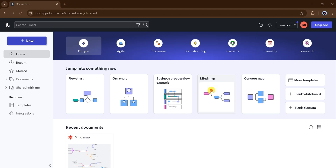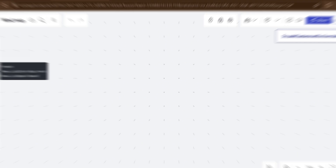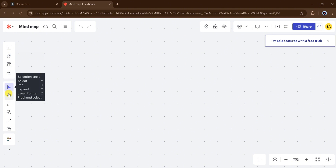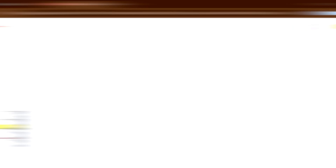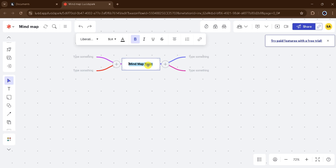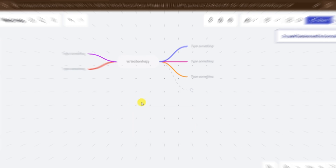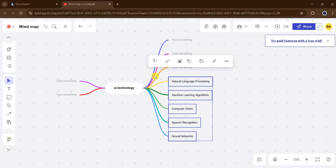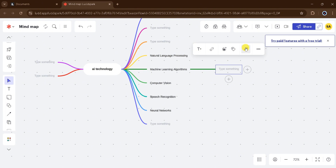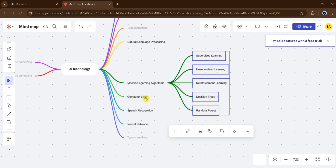For demo purposes, I will click on Mind Map. It takes time to process. This is the main canvas where we create a mind map. From here, we can use templates, visual activities, and breakout boards. We can import documents from our computer. We can use tools like pen, expand, and laser pointer. We can also add text, sticky notes, organizer frame, and many more. I will click on Organizers Frame, then click on Mind Map. I will type 'AI technology' and then click on Collaborative AI, then Expand with Ideas. It takes time to generate the mind map. Here are the final results.